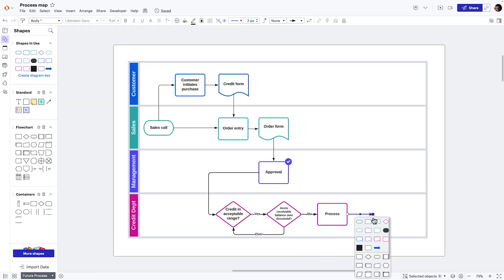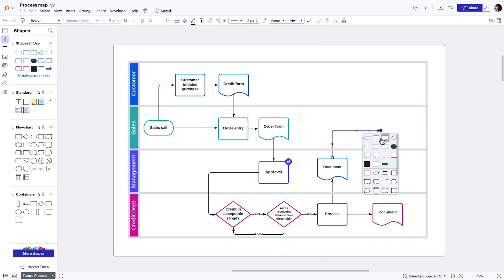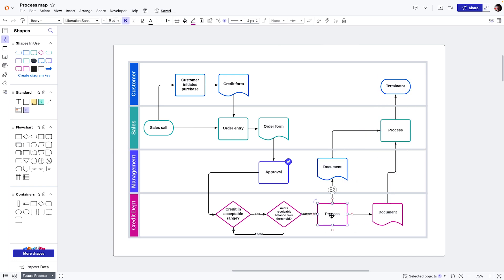One way we do this is by visualizing our processes in Lucidchart. We start by mapping out the process's current state. We have all the shapes we need and it's really easy to use.